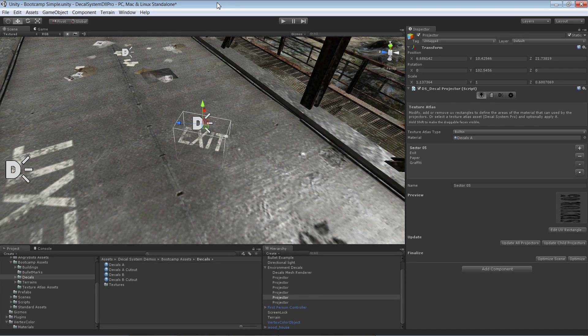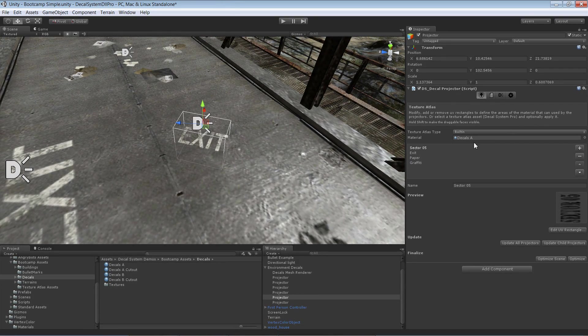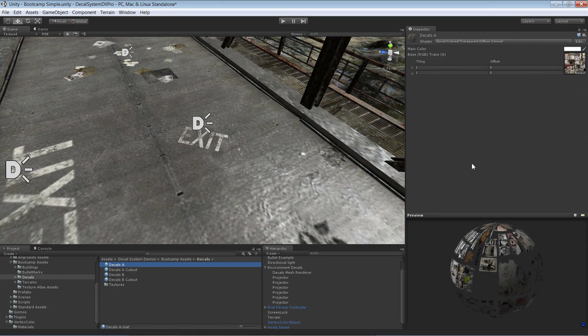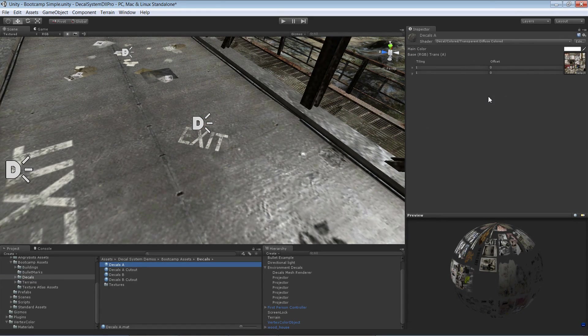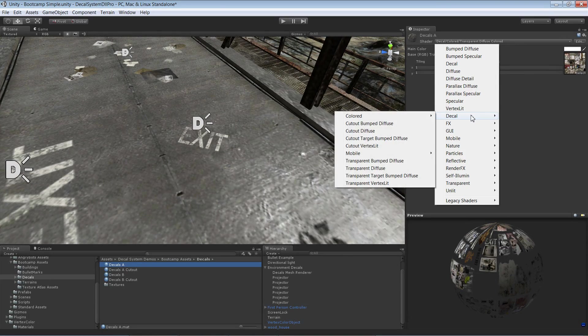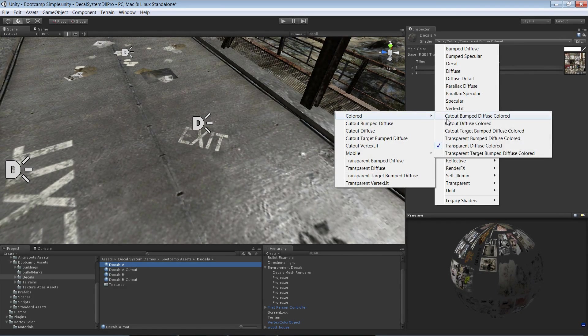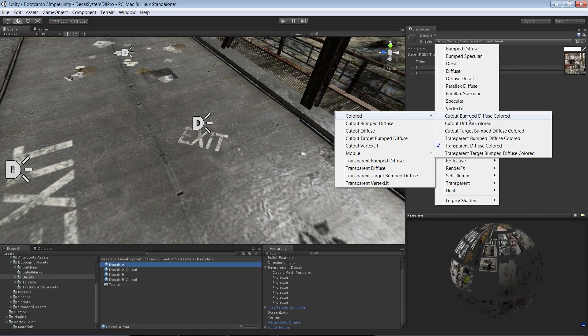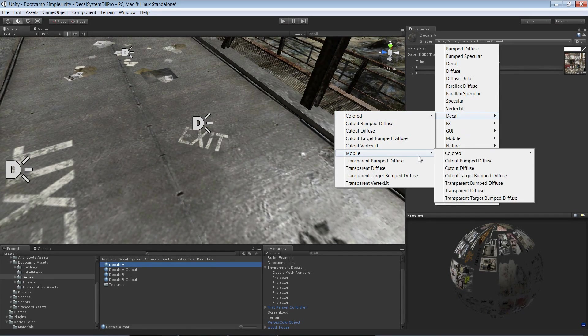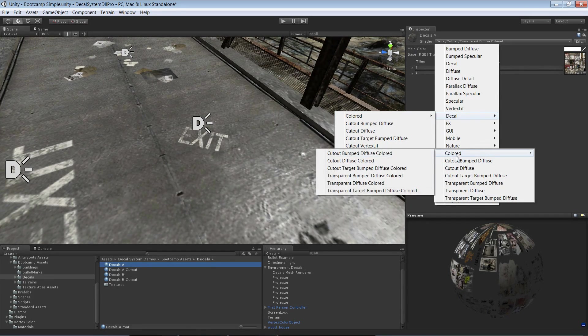Before you start to use them you have to make sure that your material uses a shader that supports vertex colors. The decal system comes with many shaders and you find the ones that support vertex colors in this category, or the mobile variants are in here.